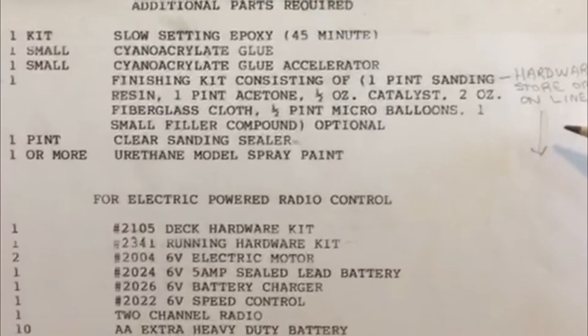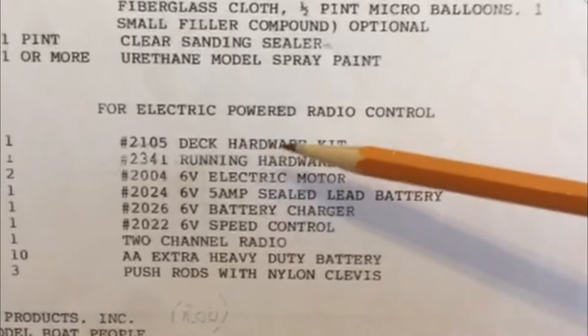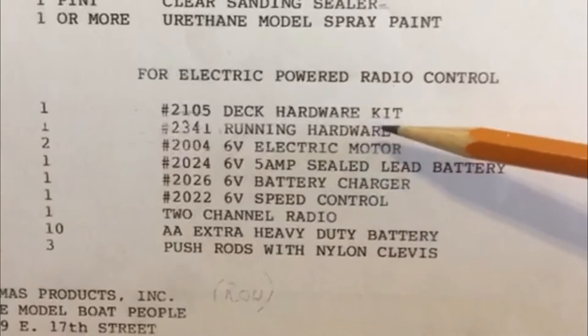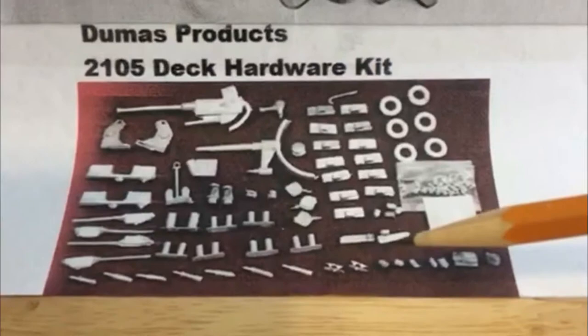Heads up for electric-powered radio control, 2105 deck hardware kit. This is this. You can see some of your deck hardware items here. That's not included with this kit.